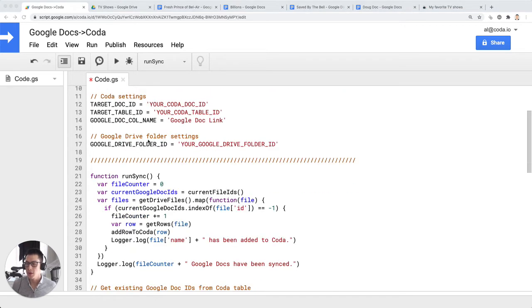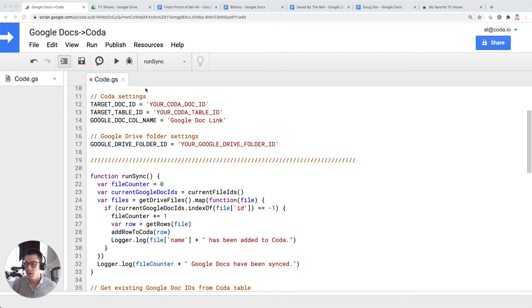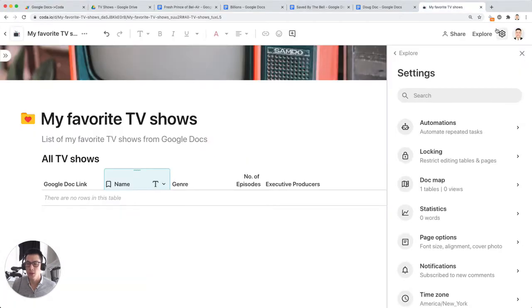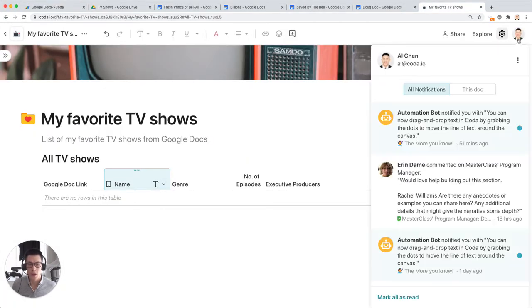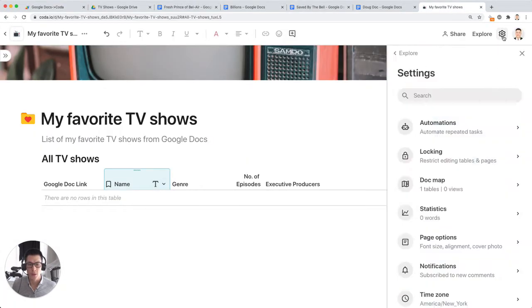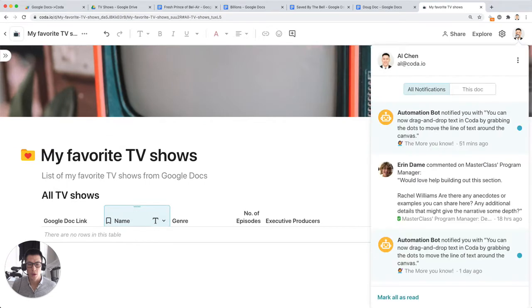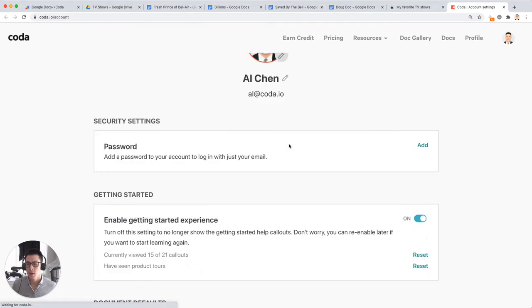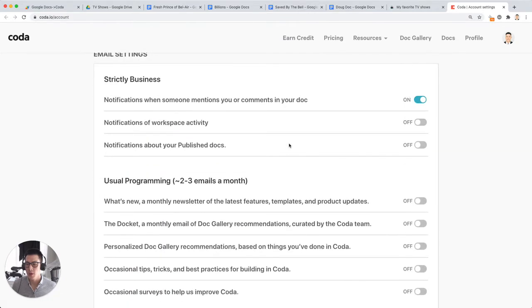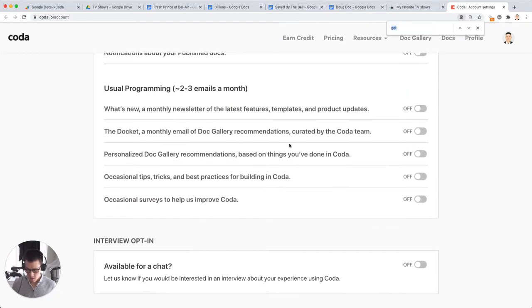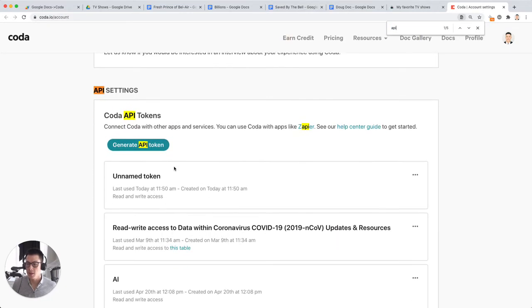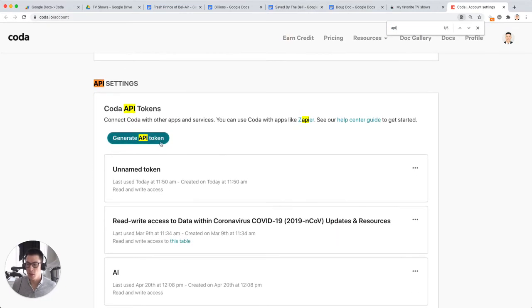Okay, so in line nine, it contains my actual API key, but I've hidden it from view so that it's not made public, but you want to put your own API key into Coda, into the Google Apps Script rather. And you can do that by going to your account settings, and you scroll down below. There should be an API section here where you can generate an API token.